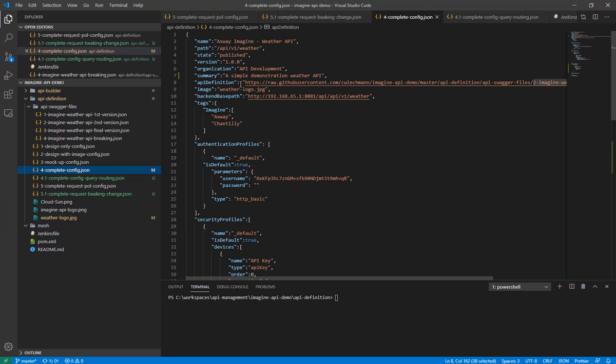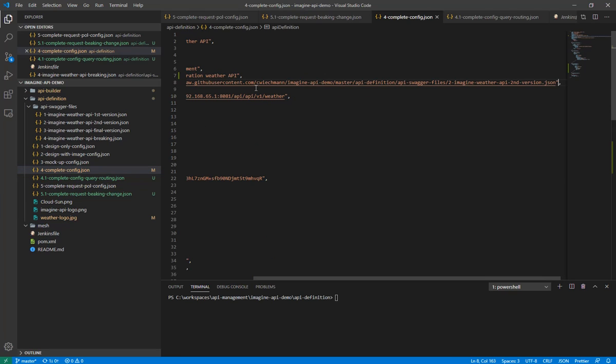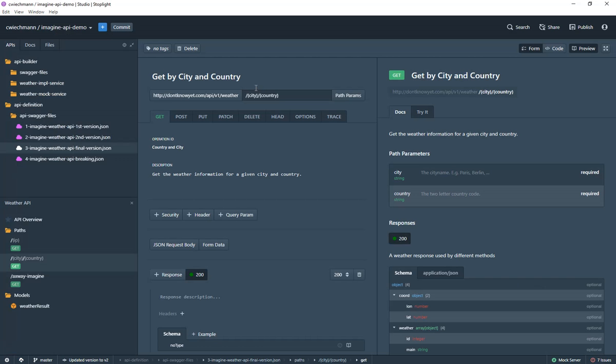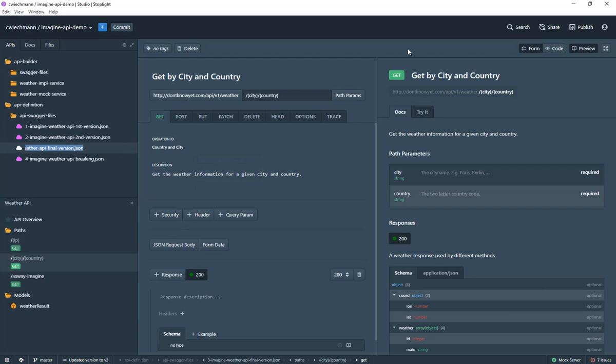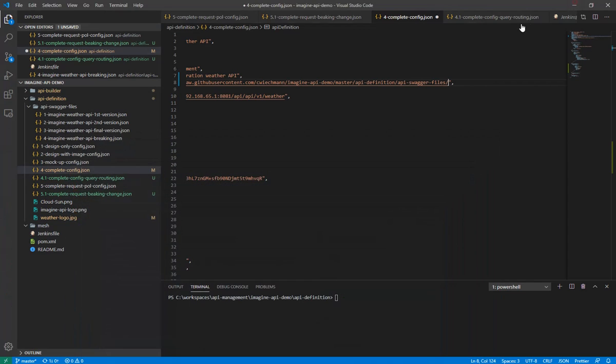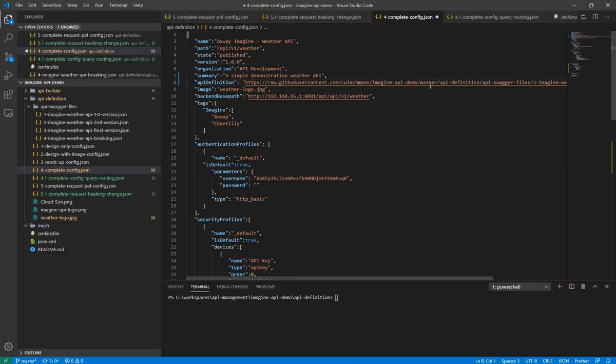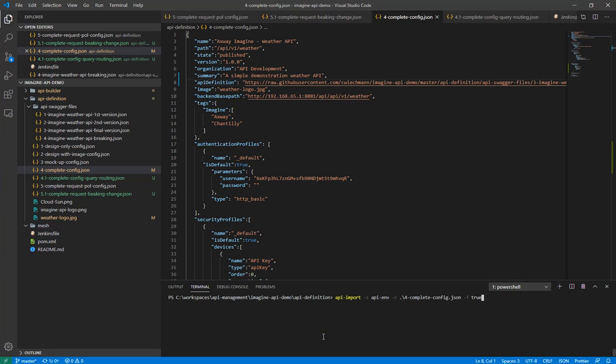And I would like now to change the API definition which should be related with that API configuration. I'm just copying the name to make sure I'm not making a mistake. And now my desired state of my API is pointing to the new API definition. The only thing I'm doing now is to tell API imports to promote, to take that complete config and put it into or replicate it into the API management system.